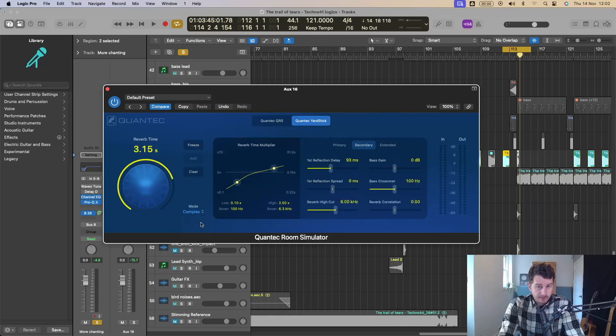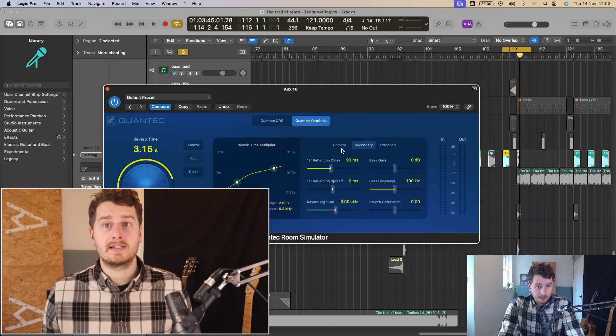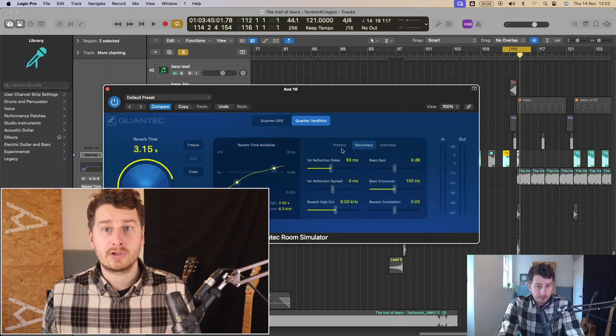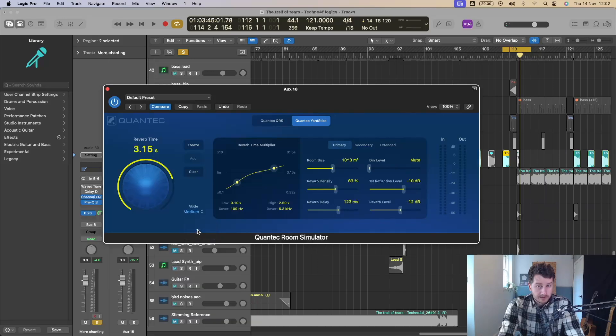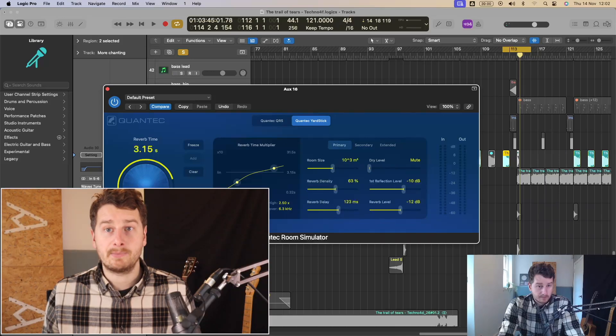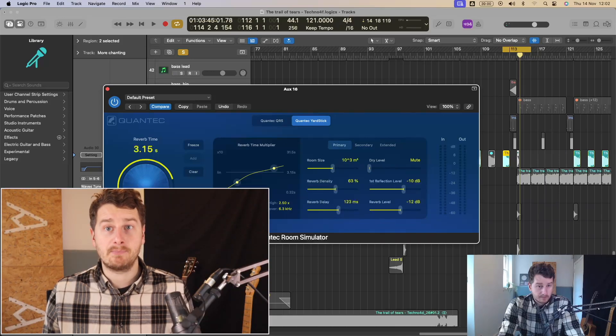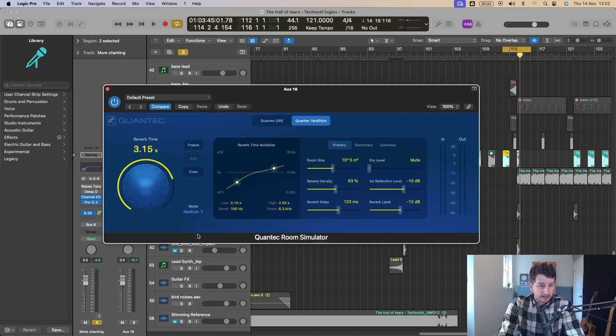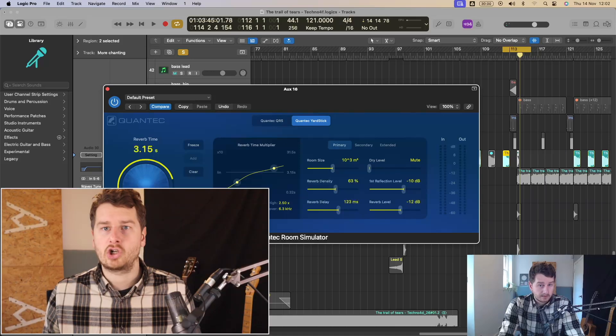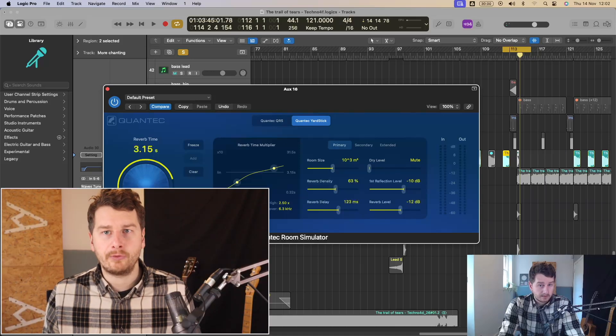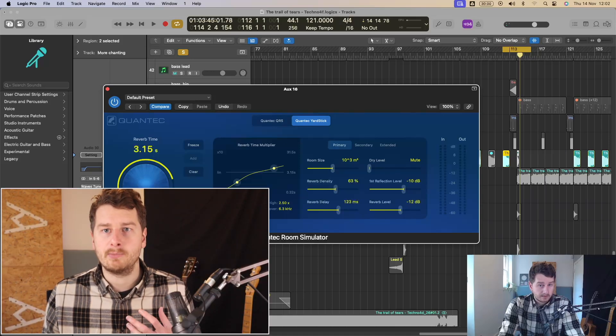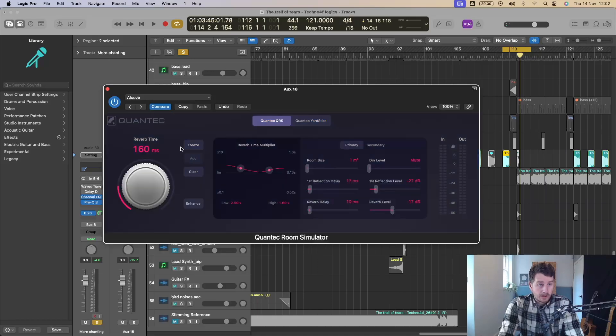So it starts on complex, but you also got simple. The simple seems to be a bit more subtle. Also got medium. Medium sounds a bit more realistic and more natural and complex. And the complex sounds a bit more full, a bit more dense, bit more rich.